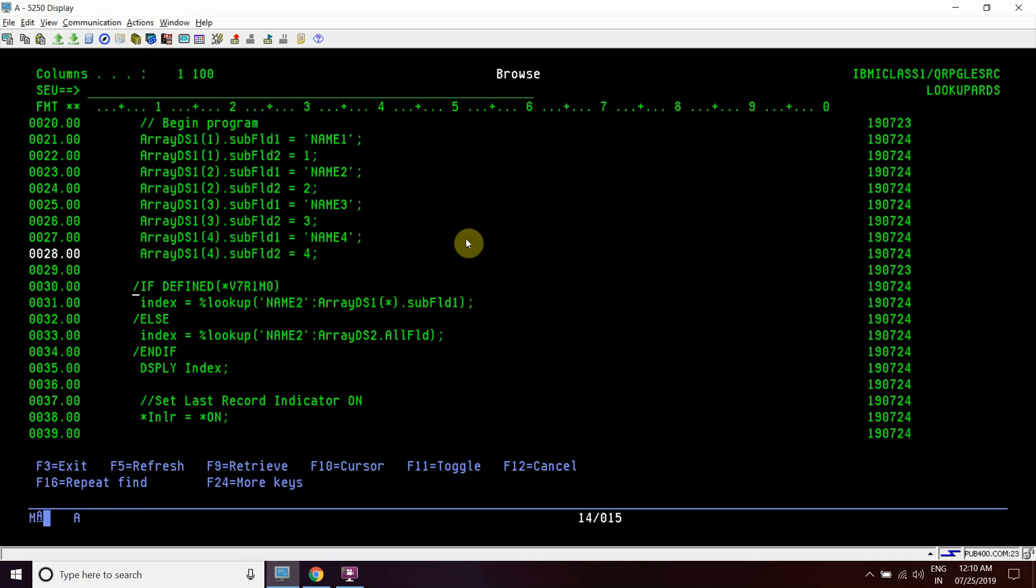We have used the condition here 'if defined V7R1M0'. Since if our program is compiled on V7R1M0 or a higher version, then this portion will work. If this program is compiled on version prior to V7R1M0, like V6R1M0, V5R1M0 or so on in the decreasing order, then this will work.